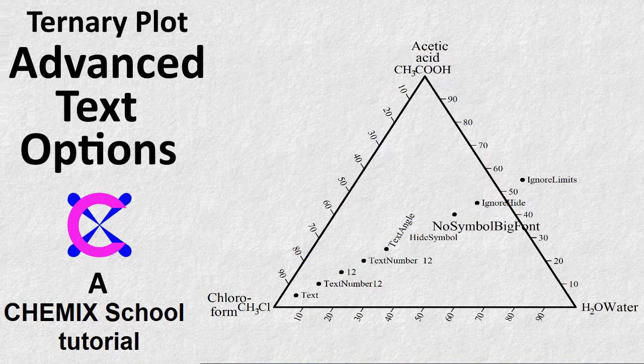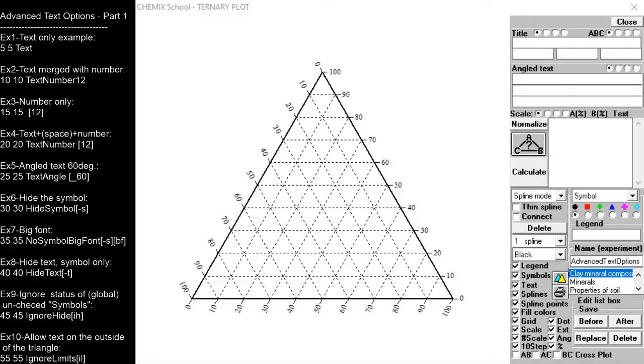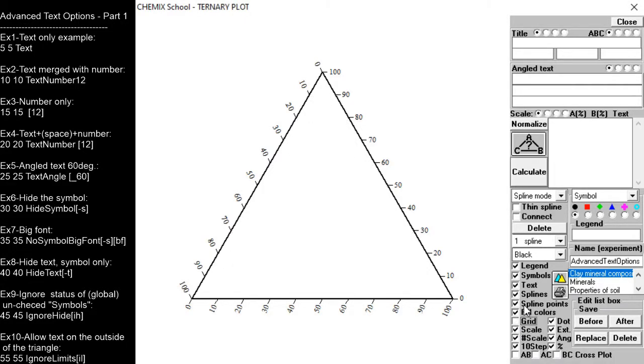This Chemex School tutorial is about how to use advanced text options in the Ternary Plot section of the program. Ternary Plot, Advanced Text Options.